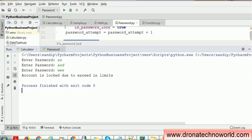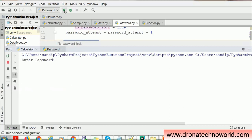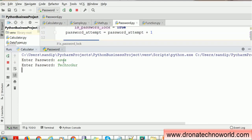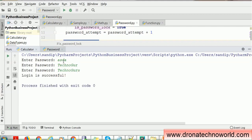Now let's run one more time and provide the correct password. I enter the wrong password on the first attempt, so it asks for a second. I slightly miss the second time, so it gives a third option. This time I provide the correct password and we get the correct response: 'login is successful'.